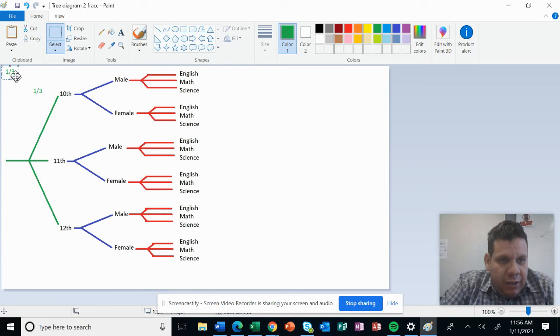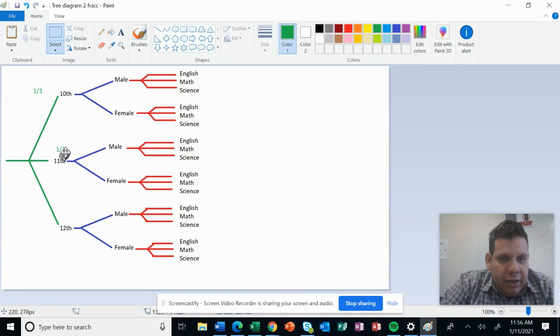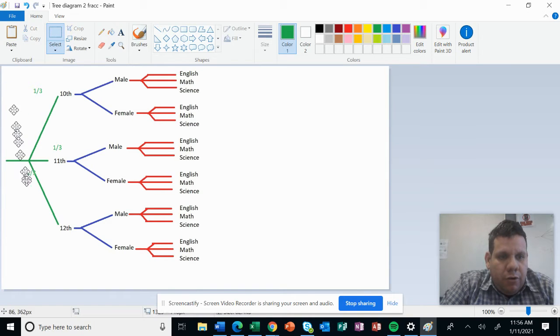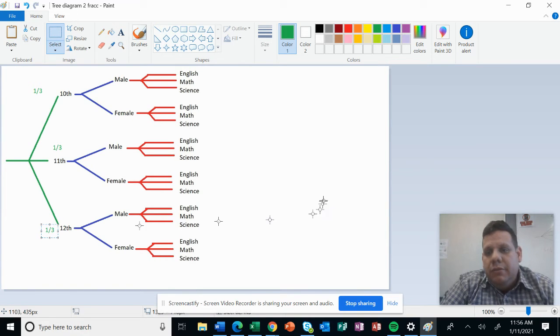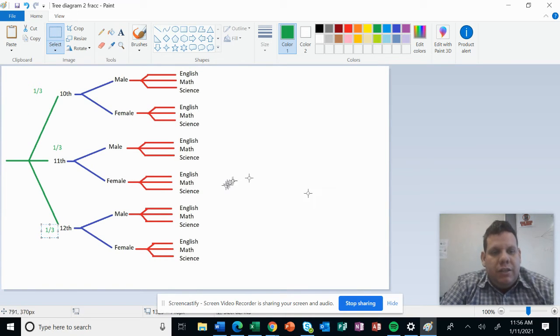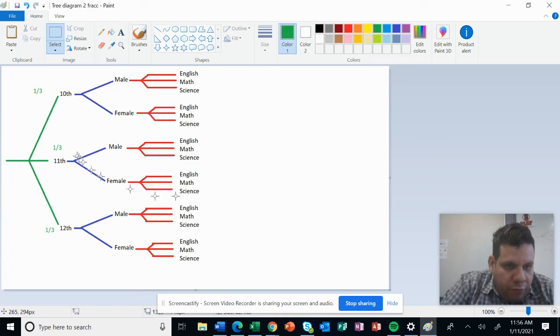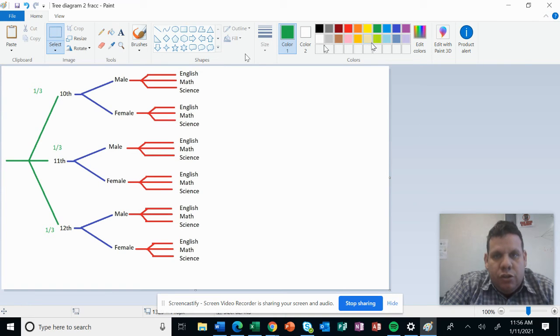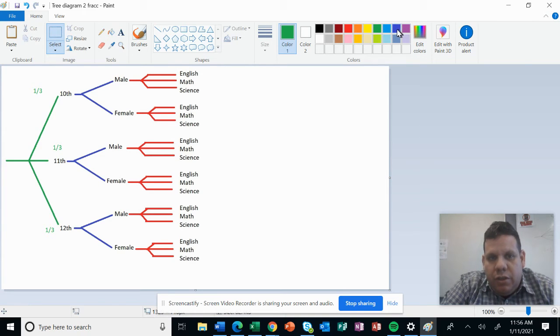So this one-third applies for all the branches. It's for the 10th grade, also for the 11th grade, and also for the 12th grade. You can see that going for any of those branches is just one-third. Let's continue with the next branch about the gender, male or female.